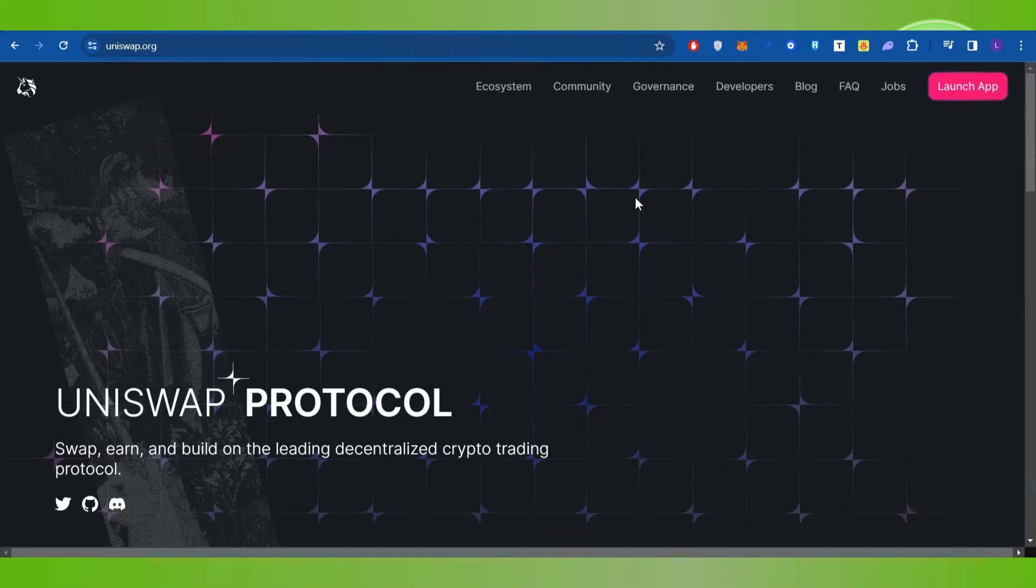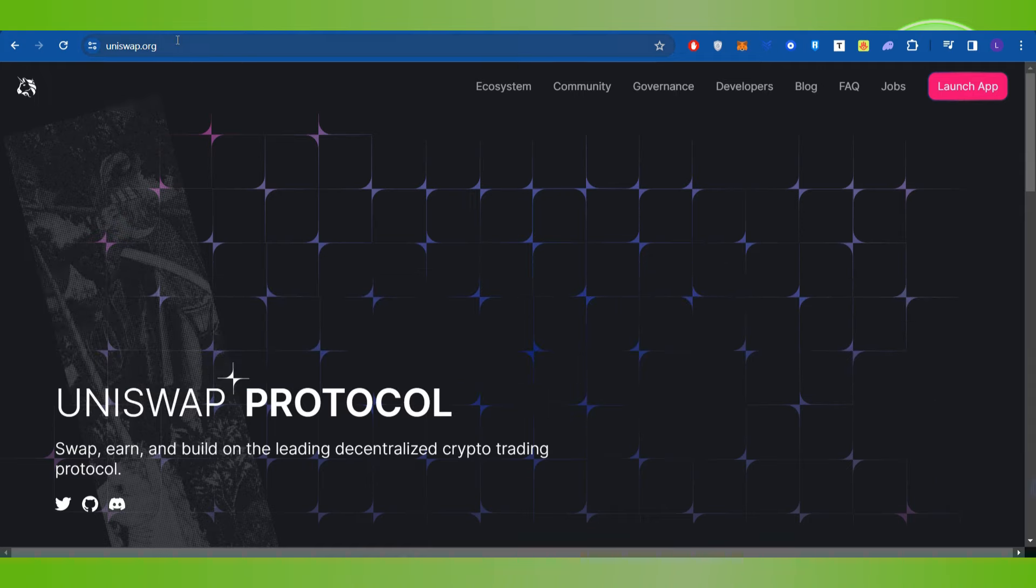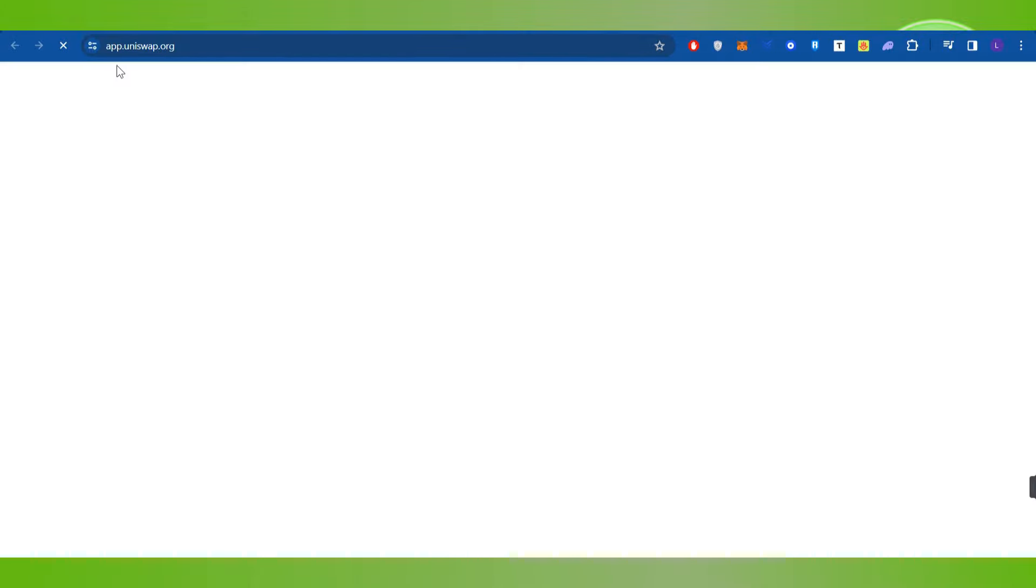Hello everyone, welcome back. In this video I will show you how to buy Baby Doge on Coinbase Wallet. In order to do this, you first have to launch your web browser and in the search bar you will have to type uniswap.org.